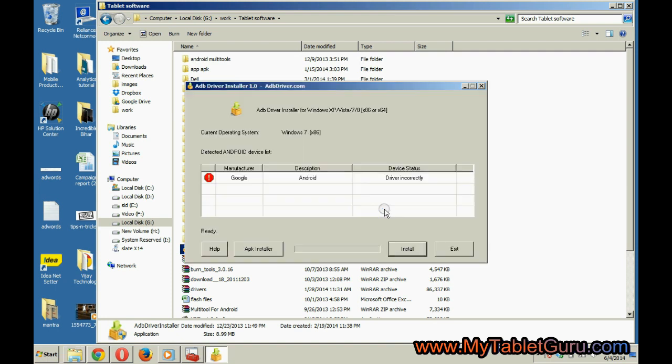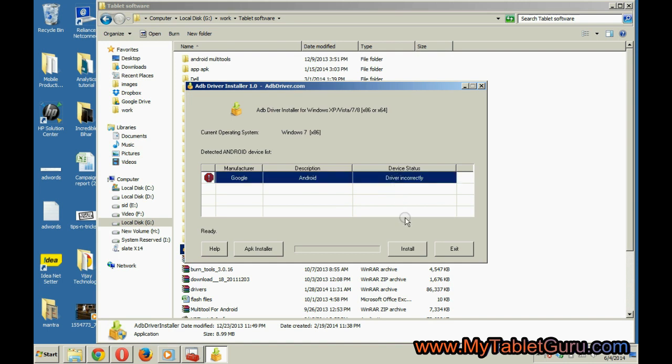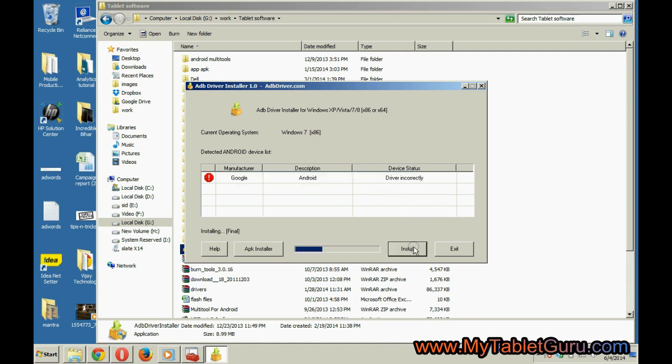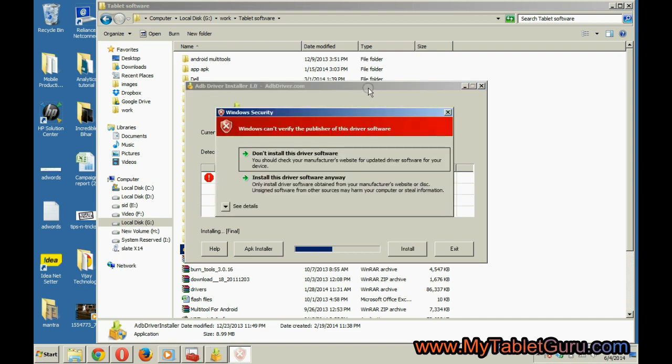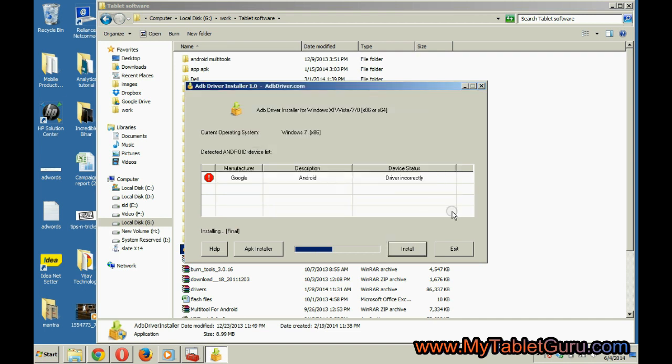Select the first option, which is our tablet, and click install. Select install anyway. Wait a few seconds. It says driver installation successful.